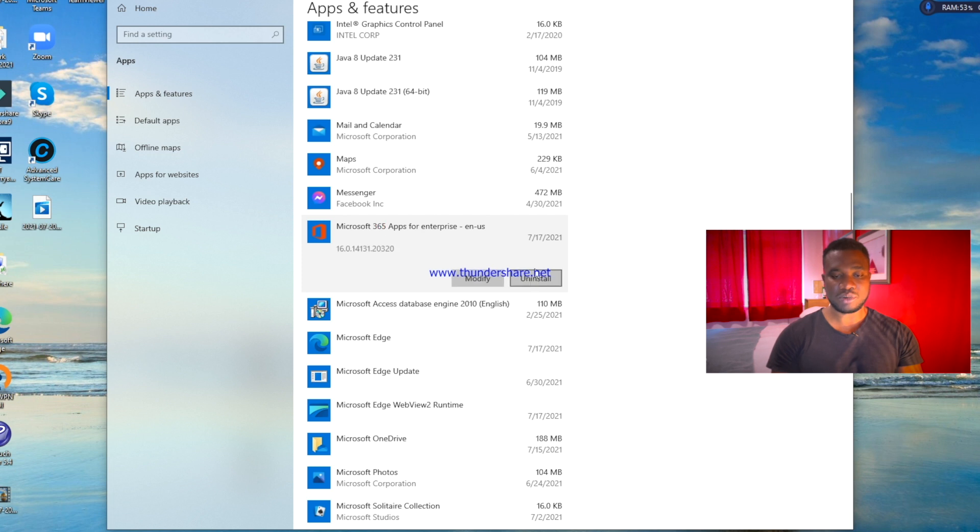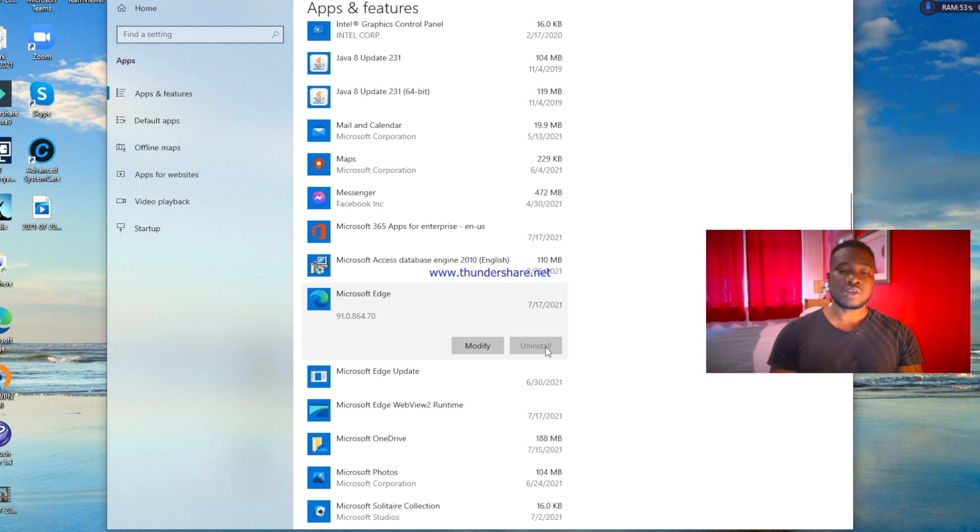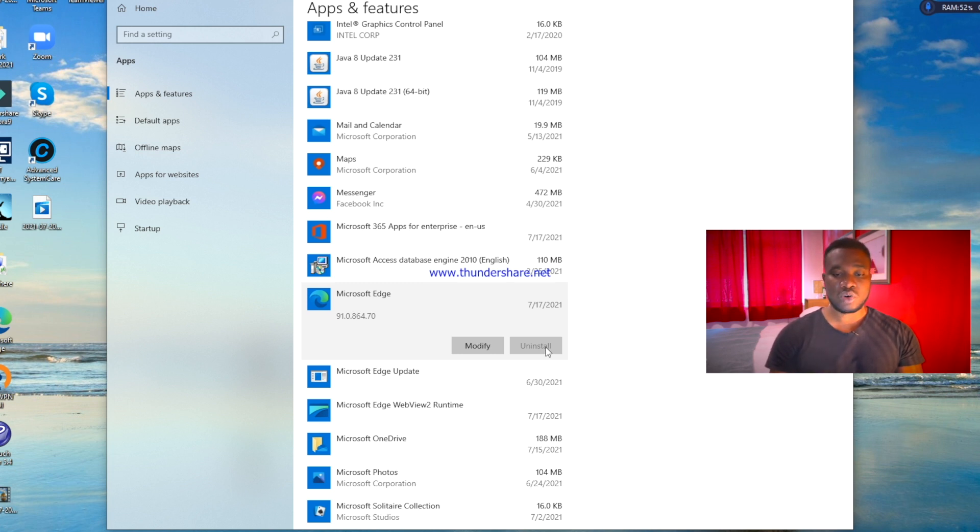But when it comes to Microsoft Edge, the option is a little bit grayed out. In other words, you cannot uninstall it using the traditional way to uninstall an application. So I'm going to show you what you need to do. We need to close this page.